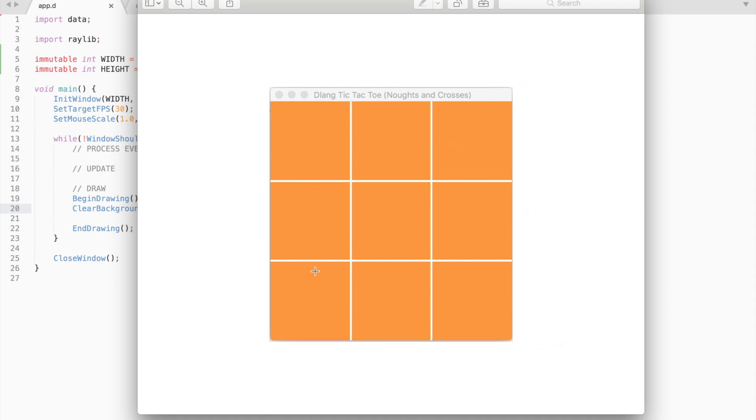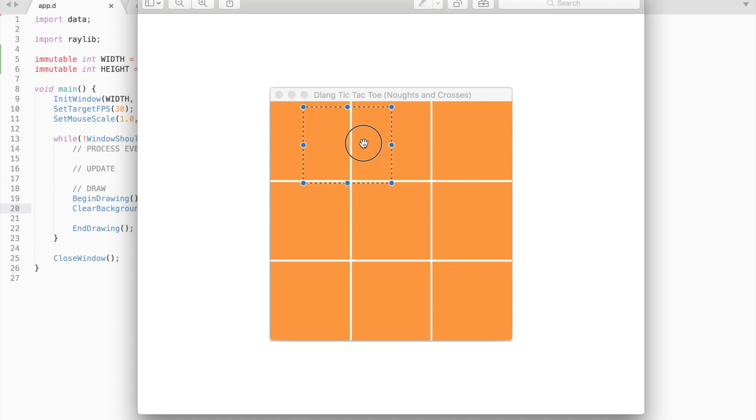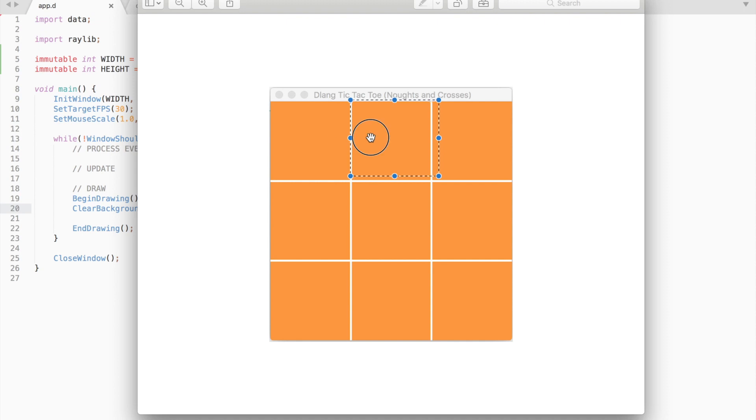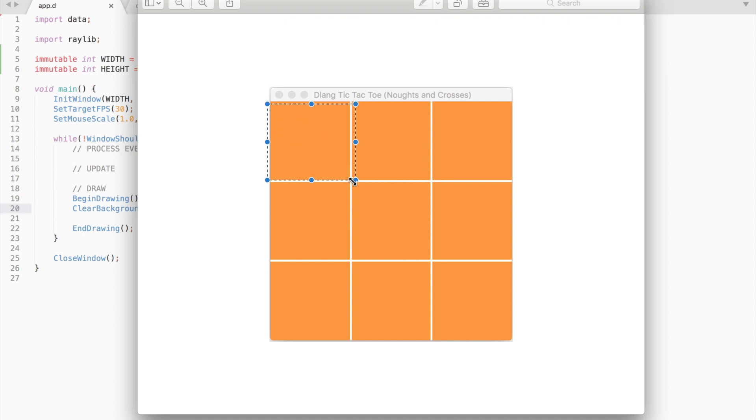Therefore we will need to draw 4 lines, 2 vertical ones and 2 horizontal, separating the squares. Secondly, we would like to place a knot or a cross onto these squares. So the squares should contain x and y position with height of the image.